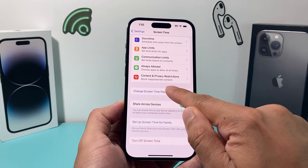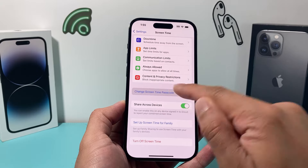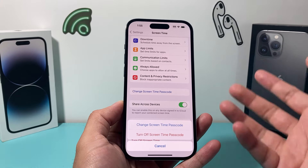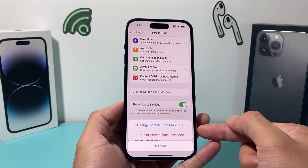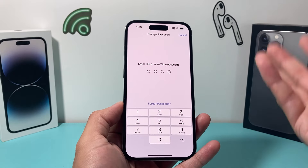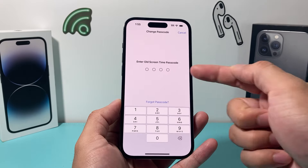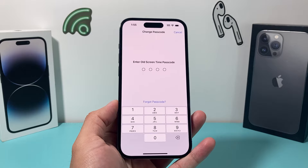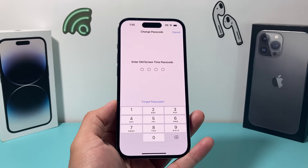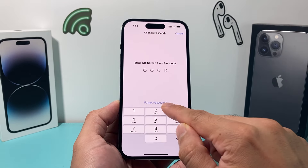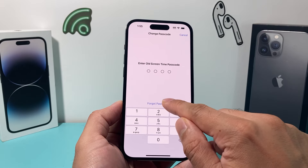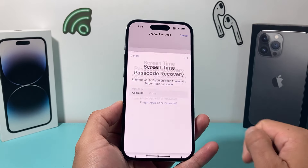What you'll do is click on where it says 'Change Screen Time Passcode.' Once you do that, it's going to ask you if you want to change it, so go ahead and click 'Change.' When you try to do it, it's going to ask you for your old passcode. But if you don't know your old passcode, you have the option to 'Forgot Passcode' so you can reset it — so we're going to click on 'Forgot' here.